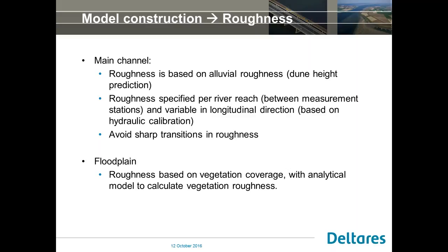We then started implementing roughness. The floodplain roughness is fully based on vegetation coverage with an analytical representation to calculate these roughnesses, coming directly from the GIS database. For the main channel roughness, we base it on alluvial roughness. After providing the first set, it is subject to calibration — I will come to this in the hydraulic calibration section. It is specified per river reach, where each reach is simply the stretch between two measurement stations. It varies in the lateral direction and can change, but we try to avoid sharp transitions in roughness.